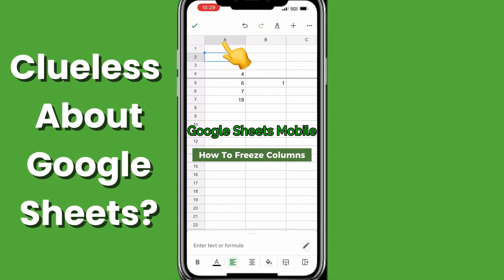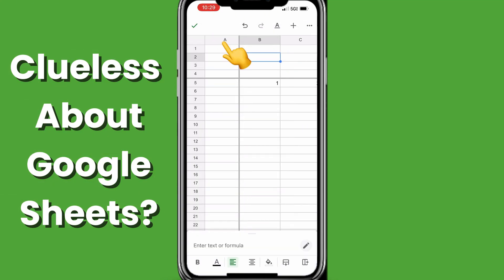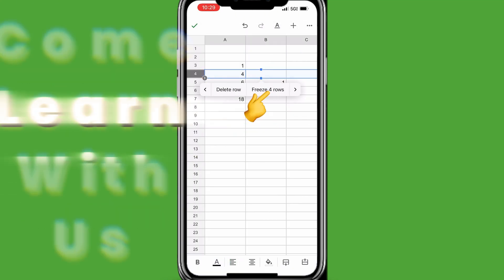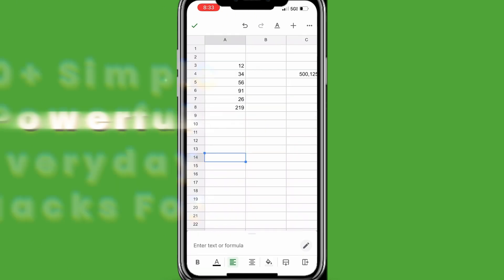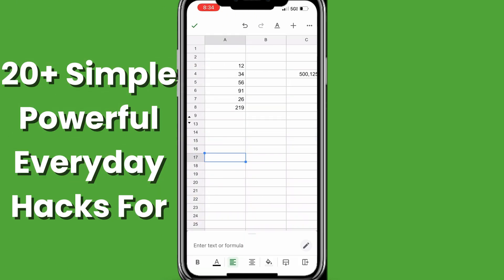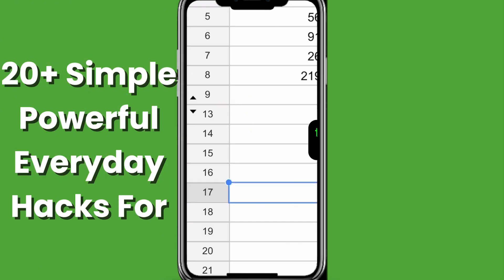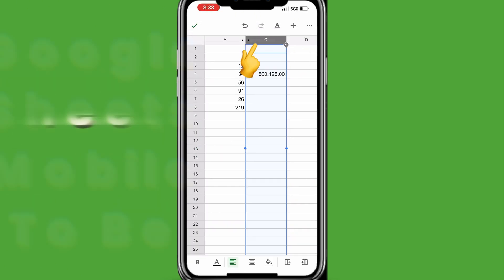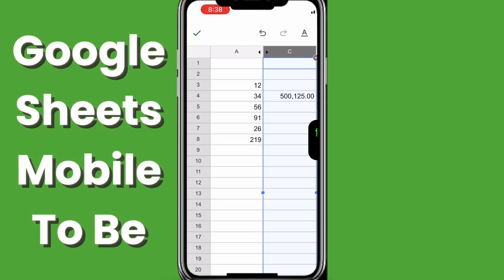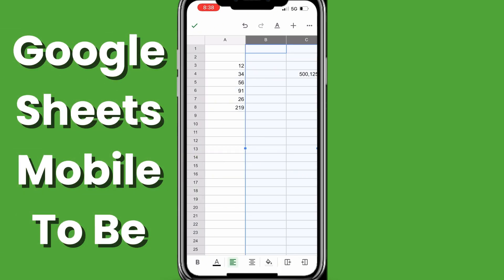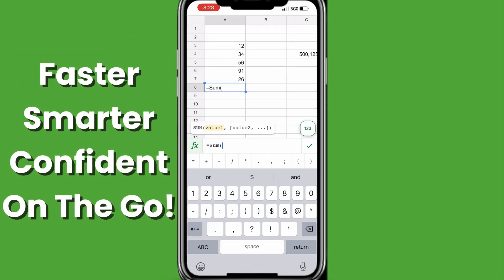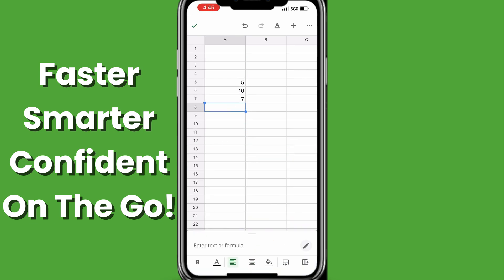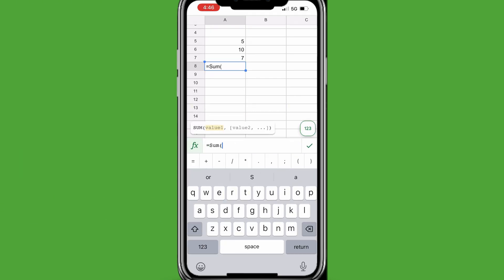Do you feel clueless using Google Sheets on your mobile device? Come with us for 20-plus simple, powerful, everyday Google Sheets hacks that will take you from hating using your phone to updating Sheets on the go faster, smarter, and more confidently every day. Let's get started.